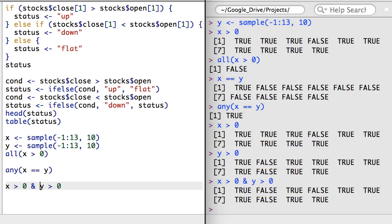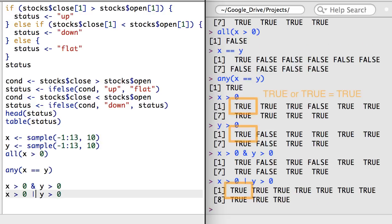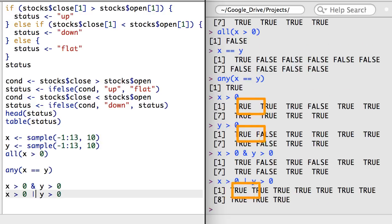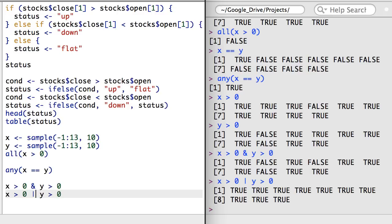There's a similar OR command using a pipe or vertical line character that creates an element-wise basis on whether one statement or the other statement is true. R, like other languages, also has a double ampersand and double pipe notation, though I'm going to move on. If you're interested in this, you should check out the help file for XOR.